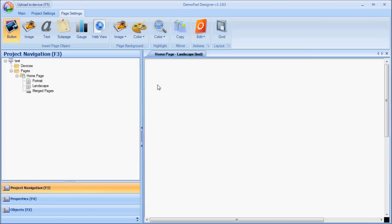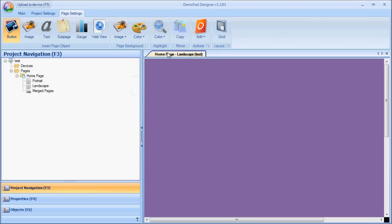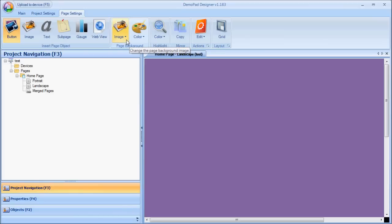You'll notice the menu across the top has now changed. And I can now do things like change the background color of the page, or add a page background image, or I can insert a page object.